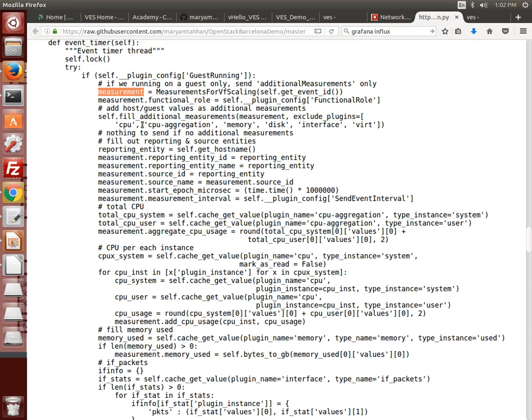The values from the collectd plugins, for example CPU aggregation, are simply copied into the related field in the VES measurement object and the message is subsequently sent.